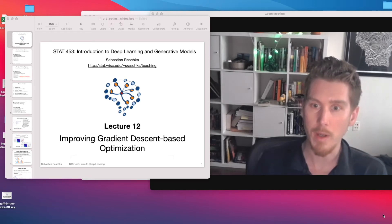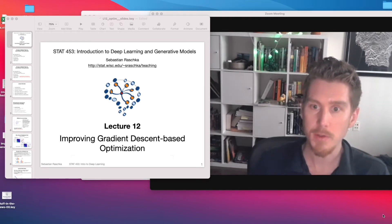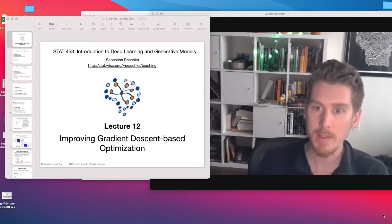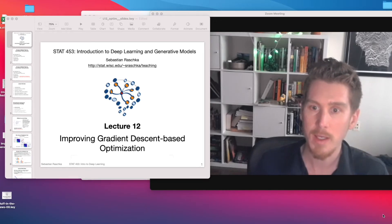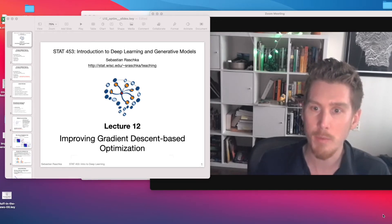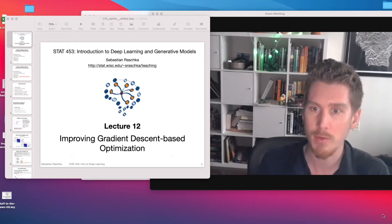Hi everyone, I hope you had a nice weekend. Today is the last time I want to dedicate a whole lecture to just techniques for improving generalization performance in neural networks.